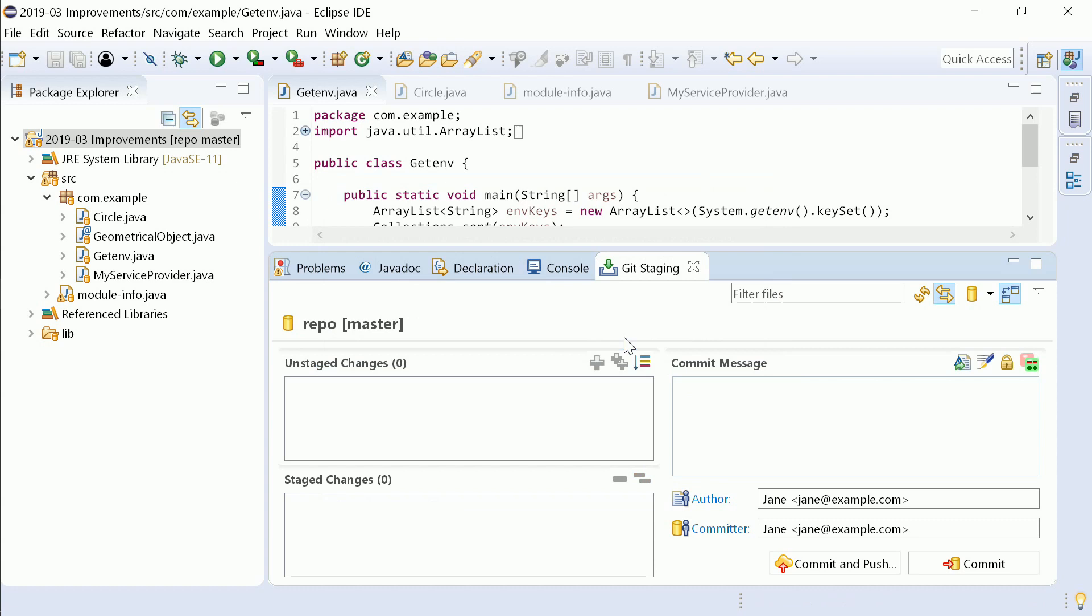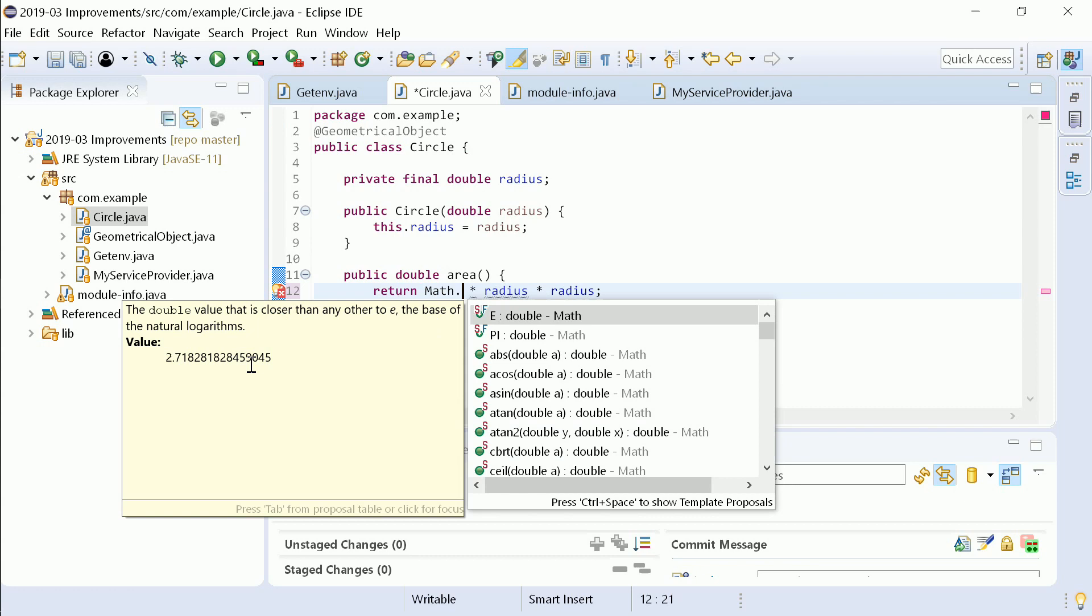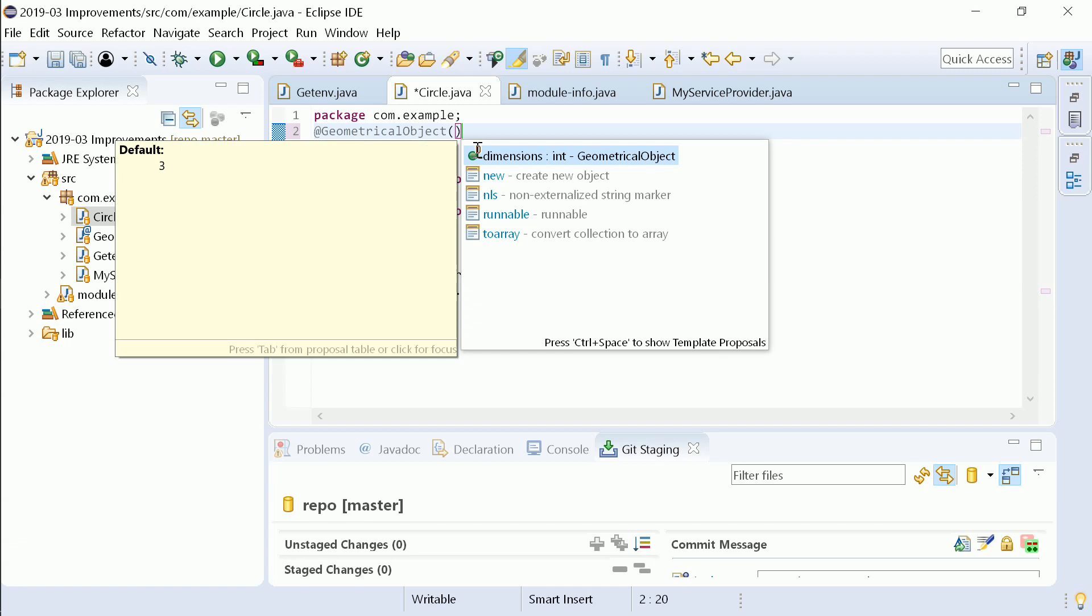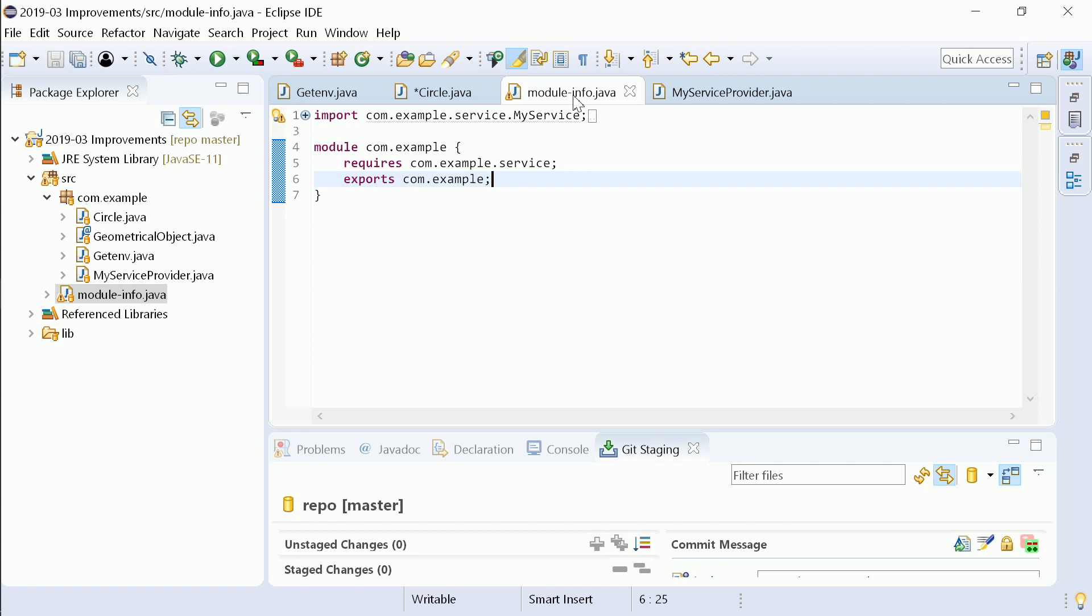In your upcoming Eclipse Java IDE 2019-03, the Content Assist Information pop-up shows constant values and default values.